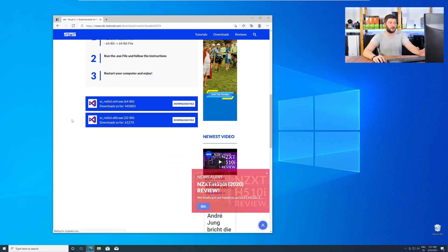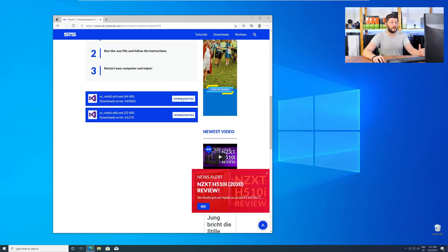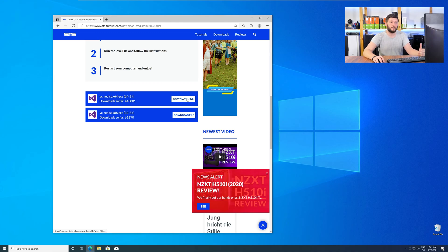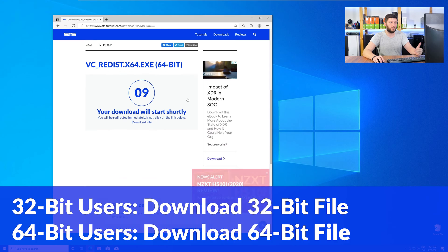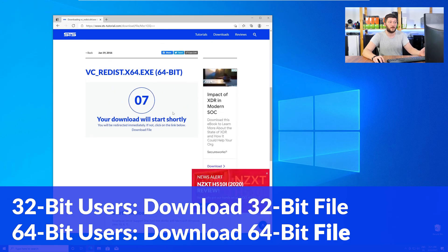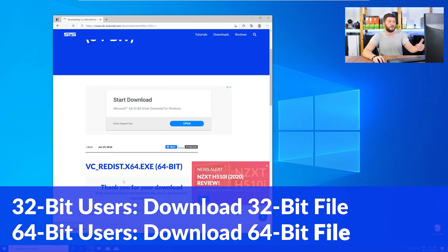Here again scroll all the way down to the download section and download the package according to your Windows. For 32-bit users the 32-bit file and 64-bit users the 64-bit file.